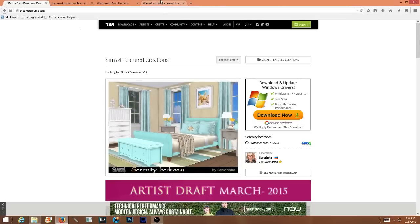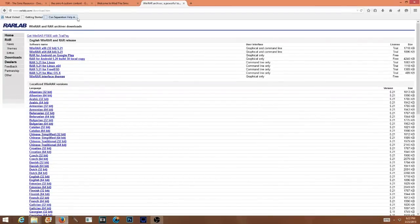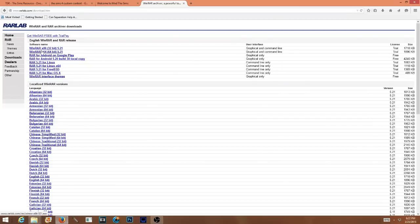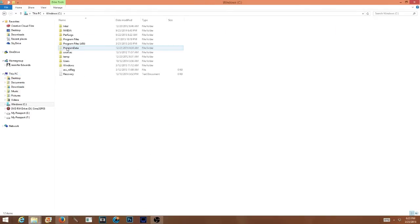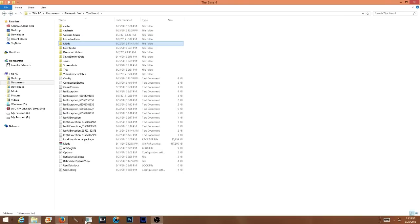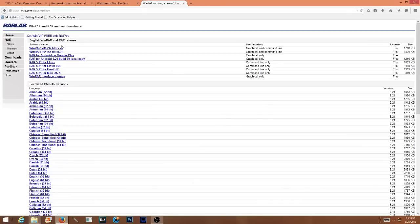Go ahead and open up rarlab.com/download.htm — this is WinRAR, and this is a program I have been using forever. This is exactly where I downloaded it and the only place I suggest you download it from. Go ahead and download whichever version you need for your operating system. I personally am x86, so I'm a 32-bit system. The way you could figure this out is by going to This PC and under Program Files you'll see the relevant folder. Go ahead and just follow that, then install it as usual.